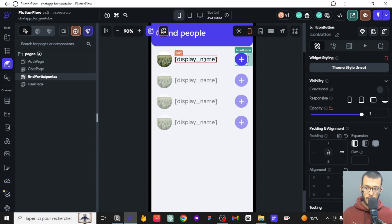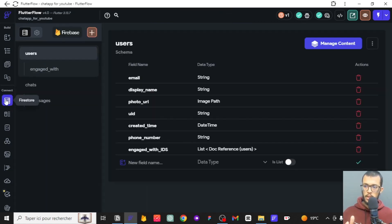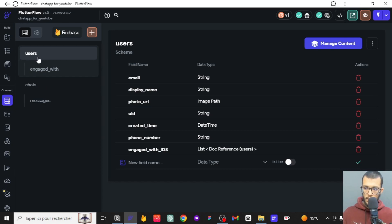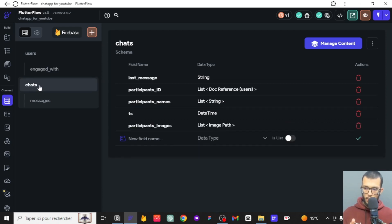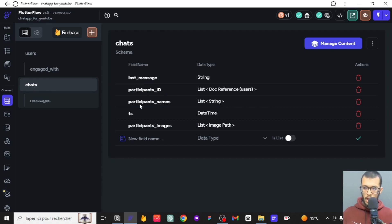What I want to do is go to our Firestore and take a look at what we have here. We have a users collection, and for each user we have a sub-collection where we put all the people this user is engaged with. For the chats sub-collection, each document has a last message, participants, and two participants — we store their names, images, and the timestamp of the last message.